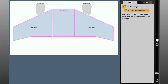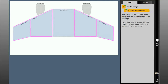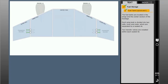The fuel tanks are located in the wings and the center section of the fuselage. Each wing tank is divided into two cells, inner and outer, which are separated by a sealed rib. Two transfer valves are installed within each sealed rib. These valves permit fuel to gravity flow from the outer cell to the inner cell.